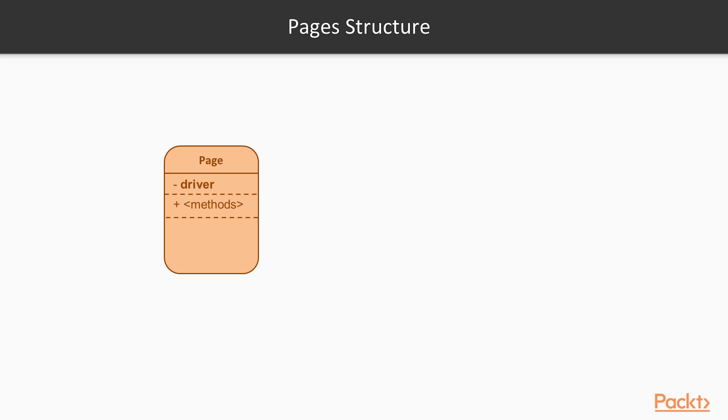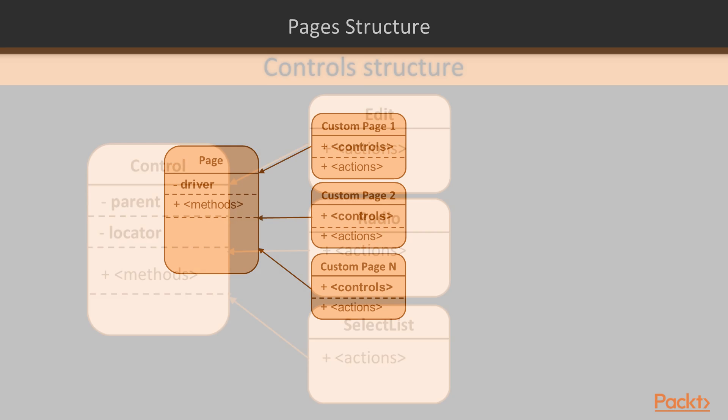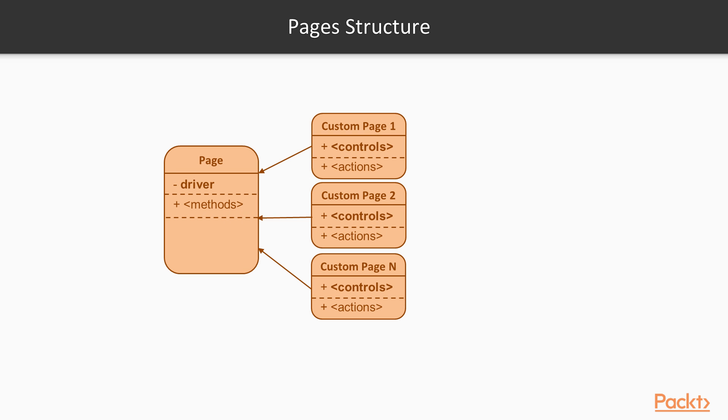For more specific controls, we can use inherited classes, reflecting element type specifics. Thus, for instance, for text fields, we can reserve edit class, which contains set text functionality. For drop-down lists, we may need separate wrapper, which gives an ability to select specific list items.